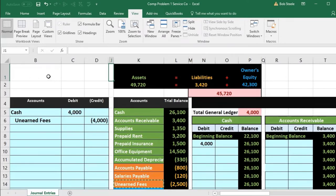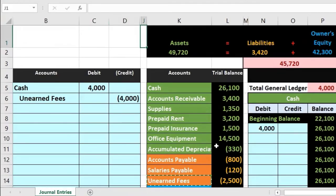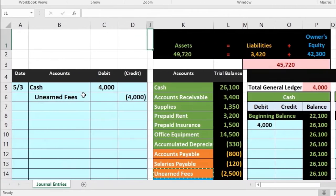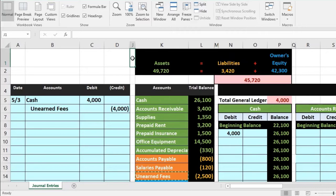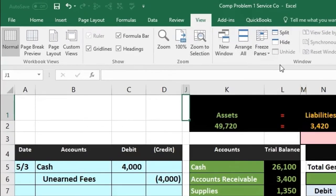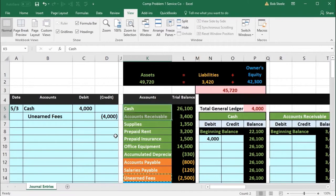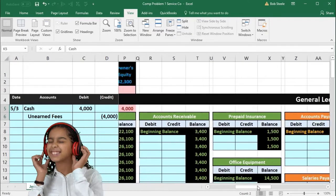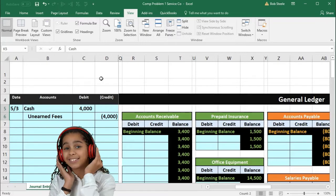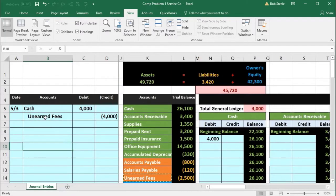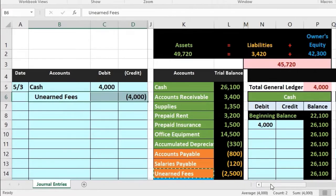Go to the View tab, then the Windows group, then Freeze Panes. Once you do that, when you scroll right, columns A through D are always still visible, meaning we can always see the journal entries no matter where we scroll. So when recording something to unearned fees, we can scroll over to that account while still seeing the journal entry data on the left side of the screen.